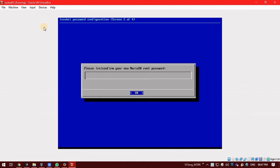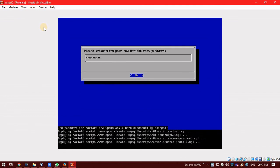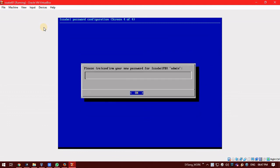Confirm the password. It is asking to enter Issabel PBX admin password. Enter any password. But, make sure you remember all these passwords because you will be needing them in future.